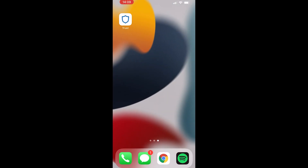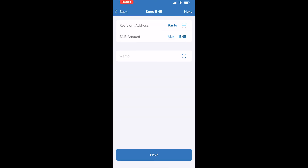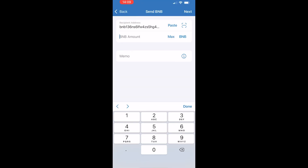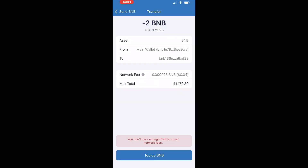Go back to Trust Wallet and paste in that address, then enter the BNB amount you want to send. Once you're happy with that, click Next. You'll be given a summary — if everything looks good and you have enough BNB, go ahead and click Send at the bottom.